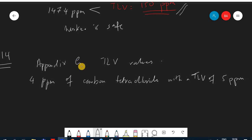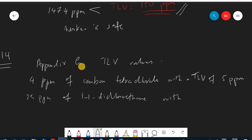We also have 25 ppm of 1,1-dichloroethene. From appendix G, its TLV is 100 ppm. So we have our measured concentrations and their respective threshold limit values to calculate the mixture TLV.